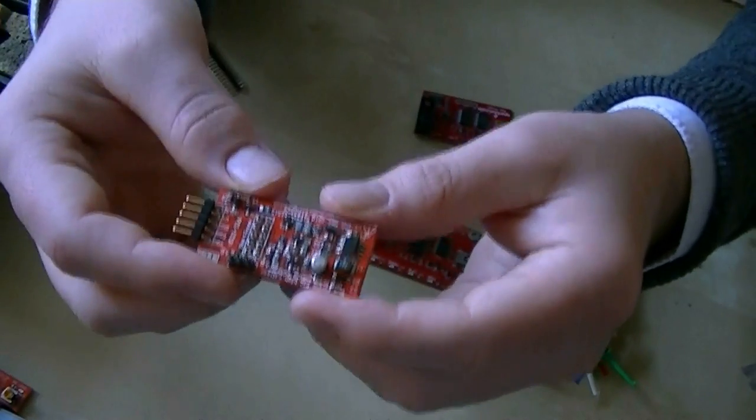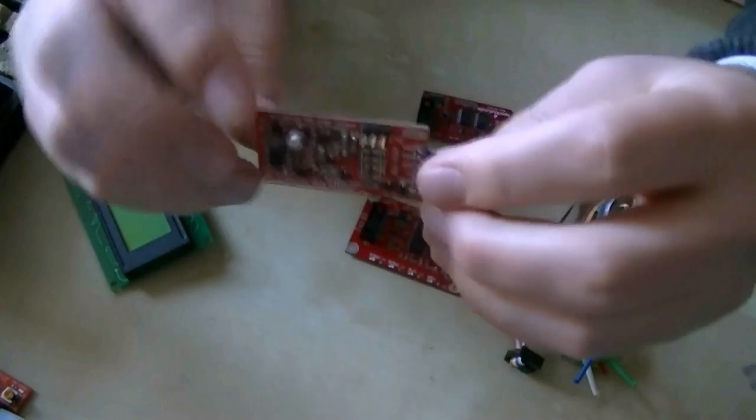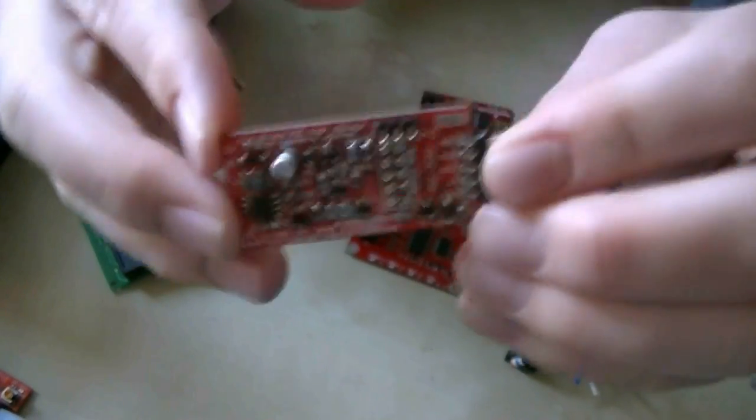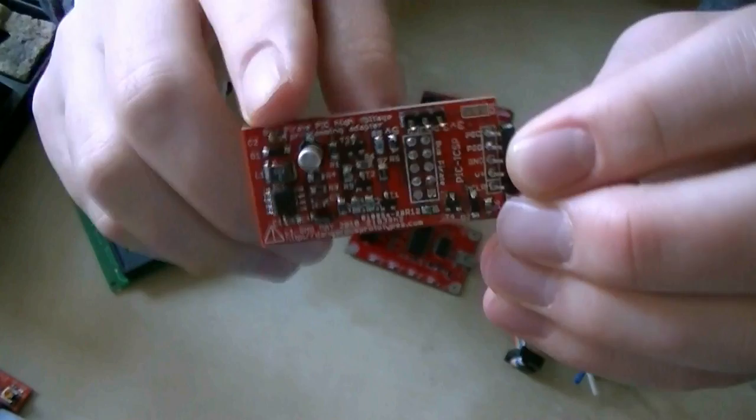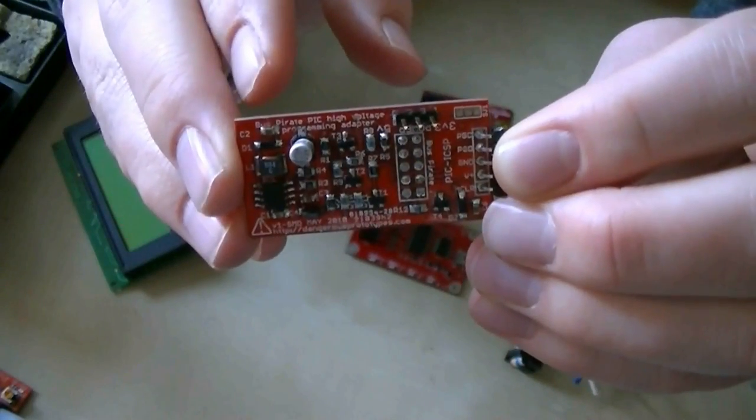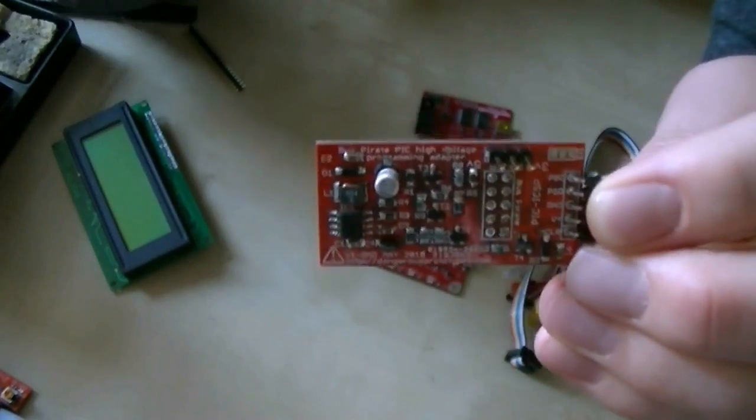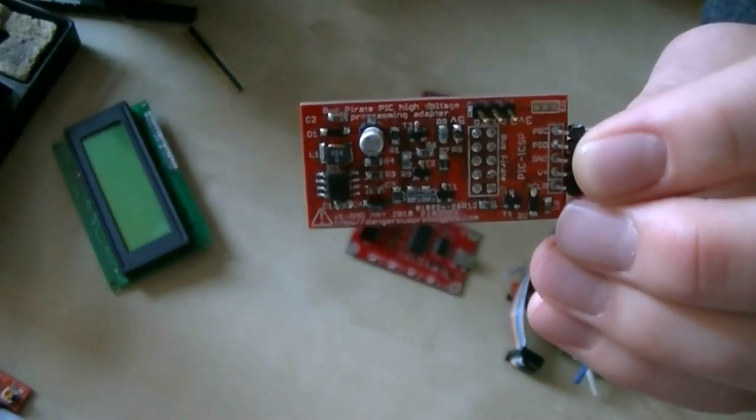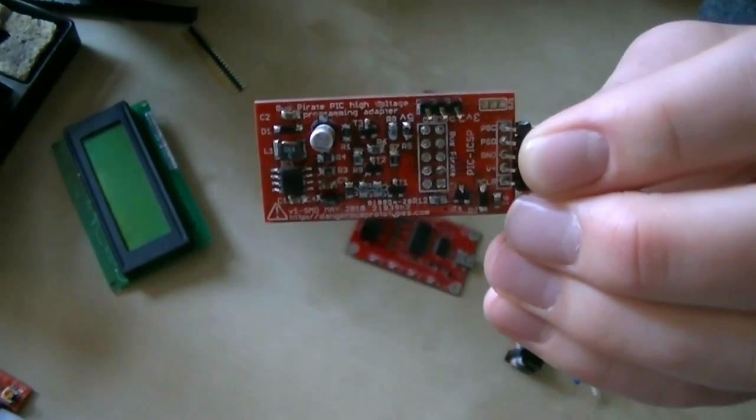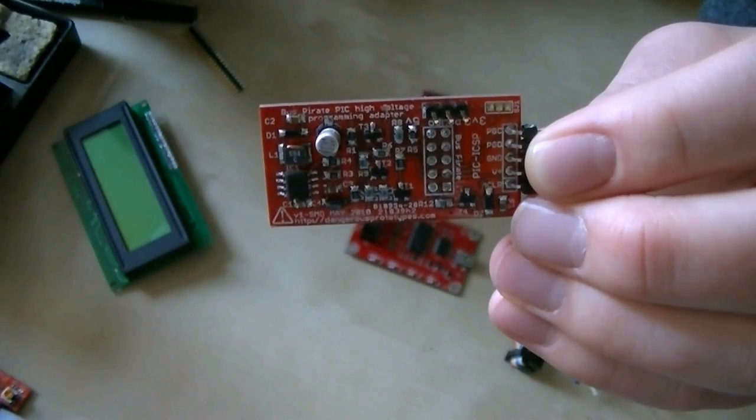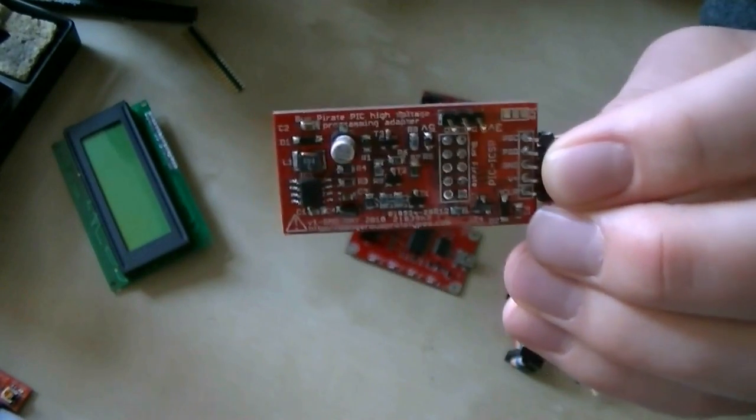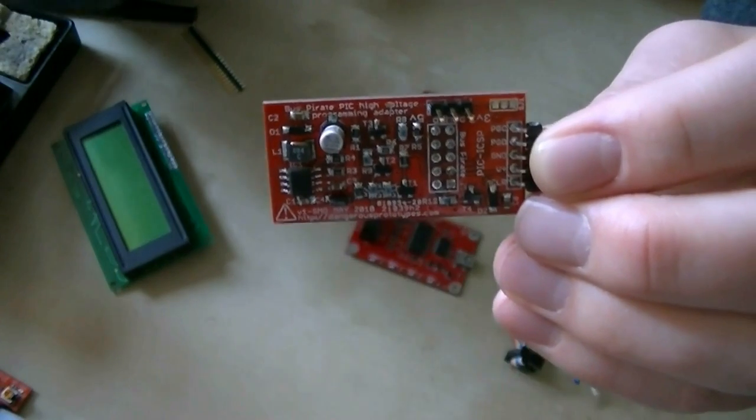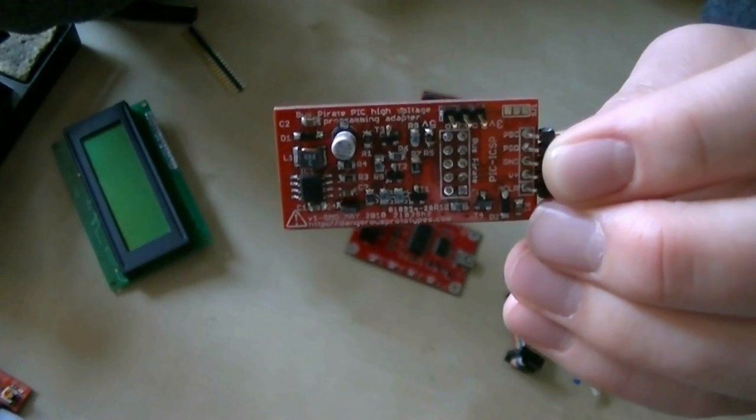Also I wanted to talk about this. This is an accessory that we haven't done a whole lot of work with or we haven't pushed a whole lot. This is the PIC programming adapter for the Bus Pirate. Now the Bus Pirate can program PIC 24F, PIC 30, PIC 33, and some PIC 18FJ chips, all without an adapter. Those you can program with your stock out-of-the-box Bus Pirate.